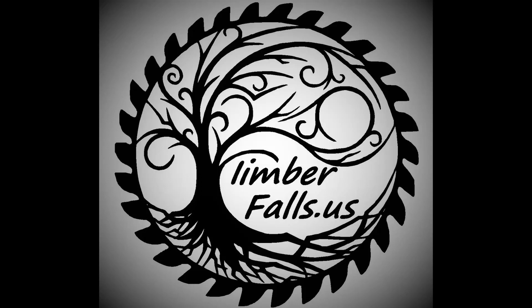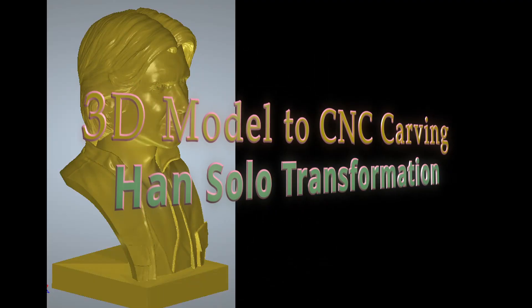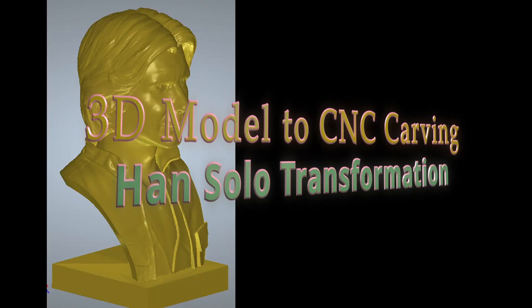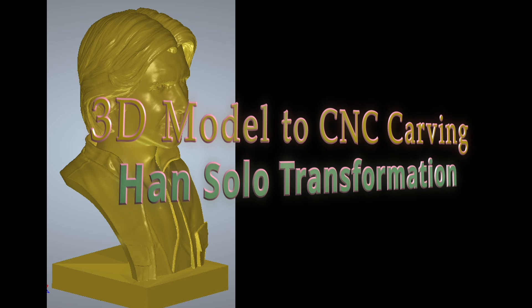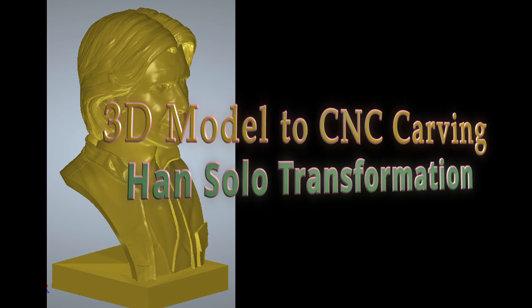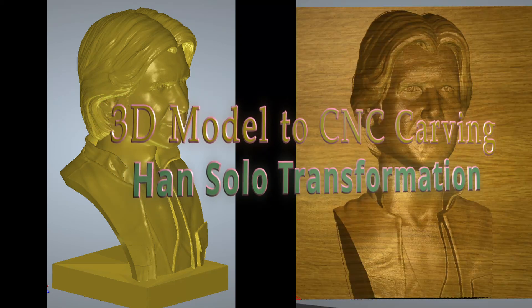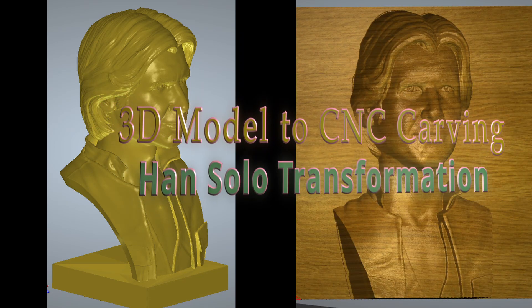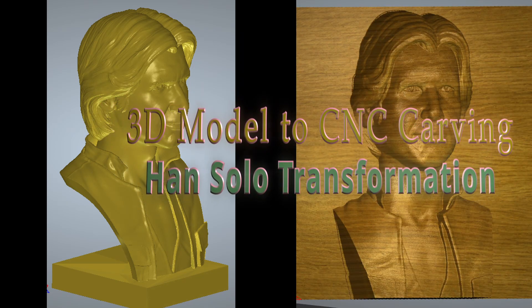Hey guys, Jason here. Welcome back to another episode. In today's video, I'm going to show you how to turn a 3D object that was made for 3D printing into something that we can cut out with our CNC.